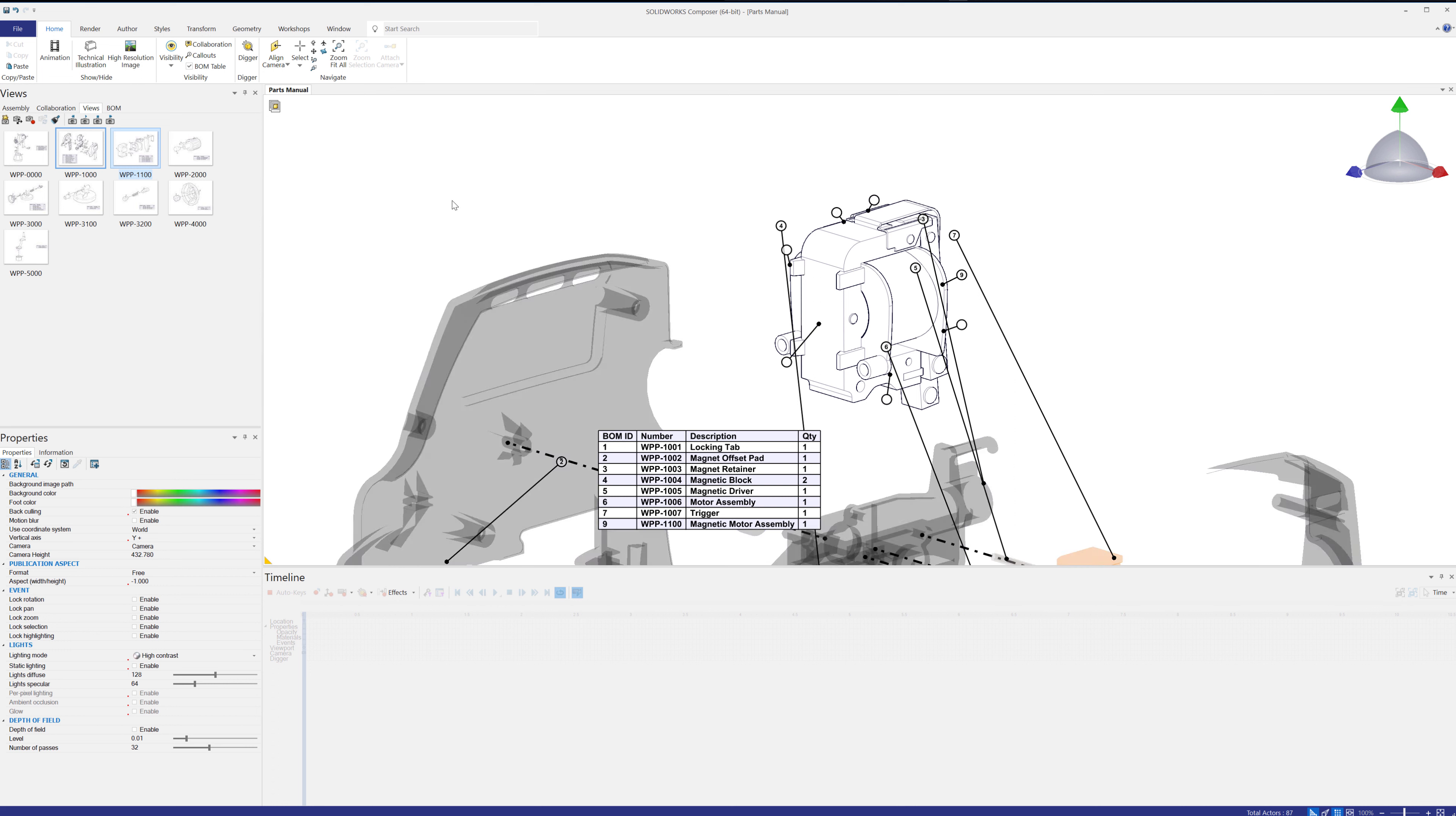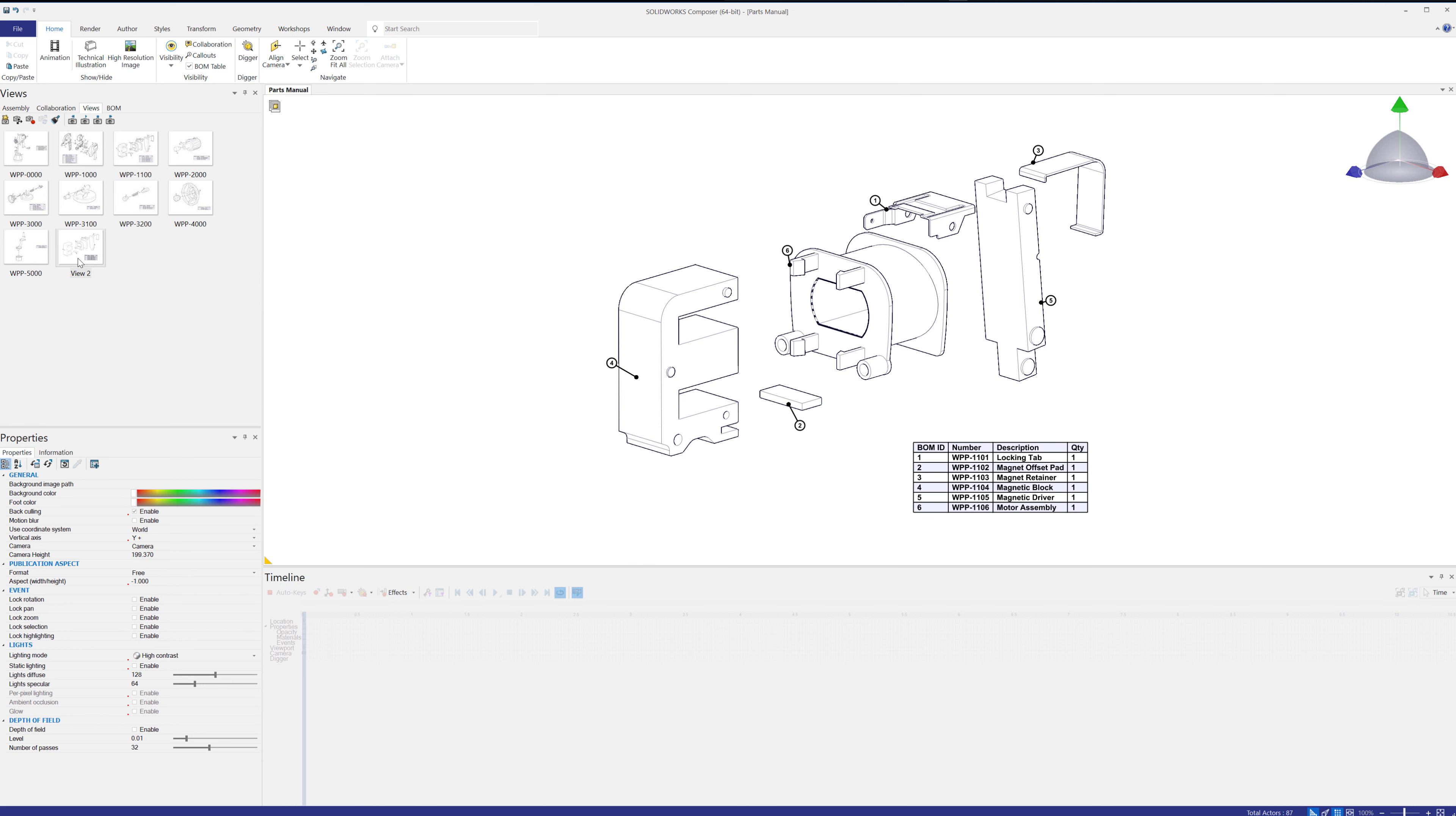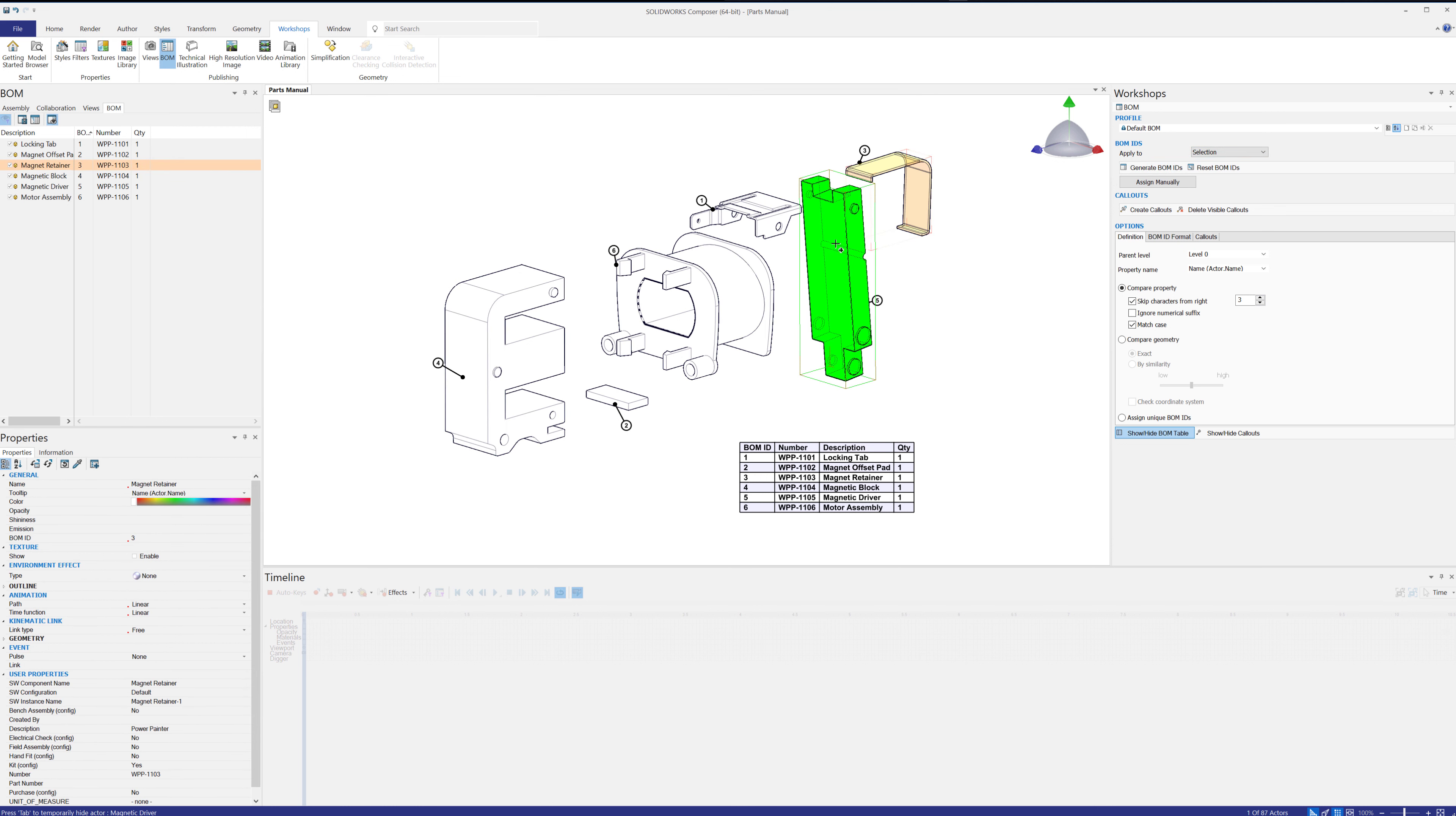So what we're going to do is I'm going to walk you through how to achieve this with this example here. So go ahead and capture this view. We will go to our workshops and Bill of Materials so that we can reset some of these things. Now I'm going to select these entities that I want to modify here.